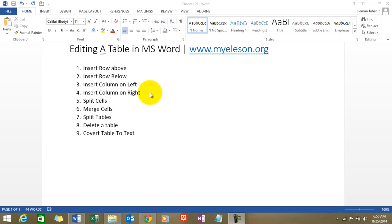Inserting rows, inserting columns, splitting cells, merging cells, splitting tables, deleting a table, and converting a table to text. This is the most interesting one. Wait till I cover this.